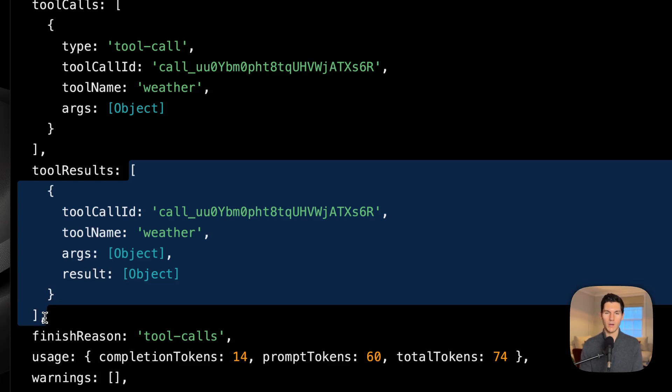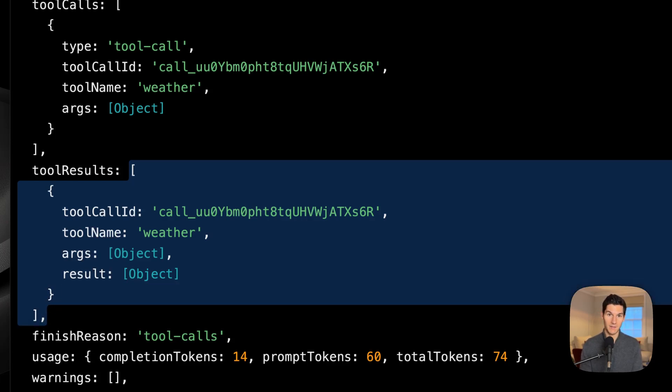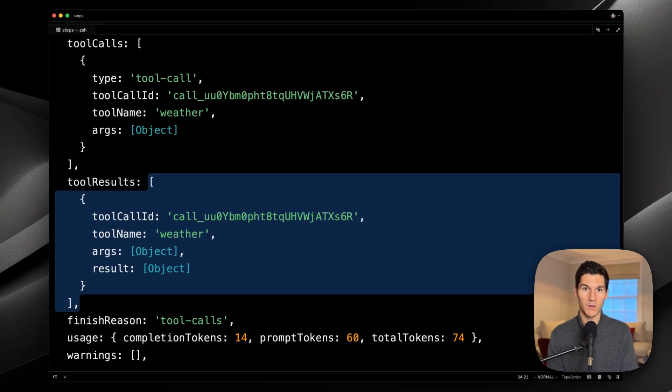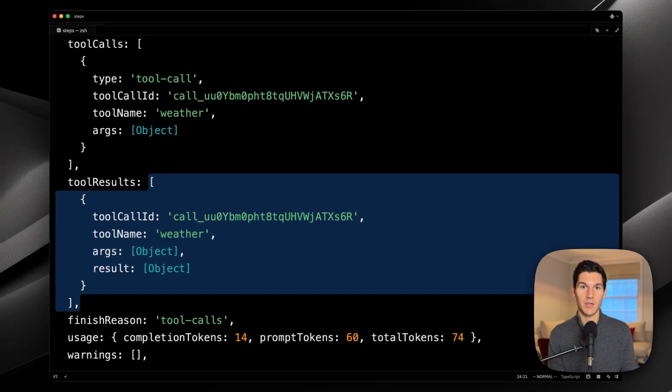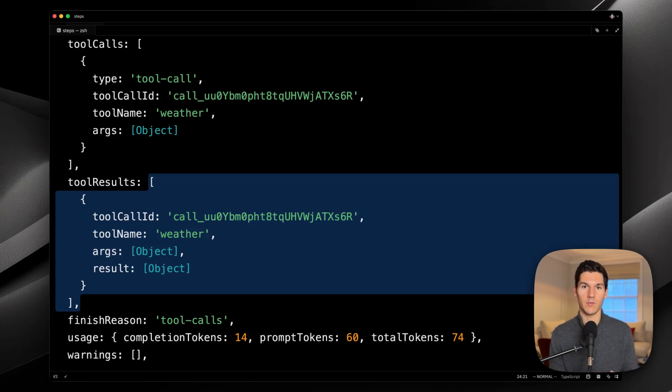So, why don't we see any text? Well, the model has actually generated a tool call, so the generation is technically complete.